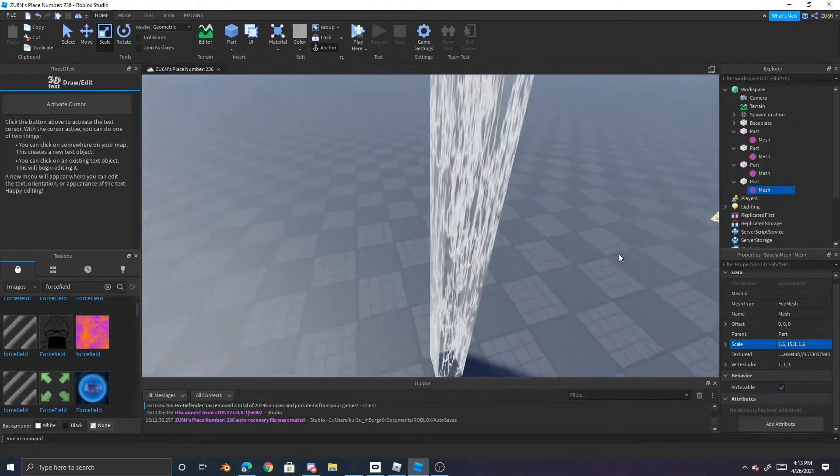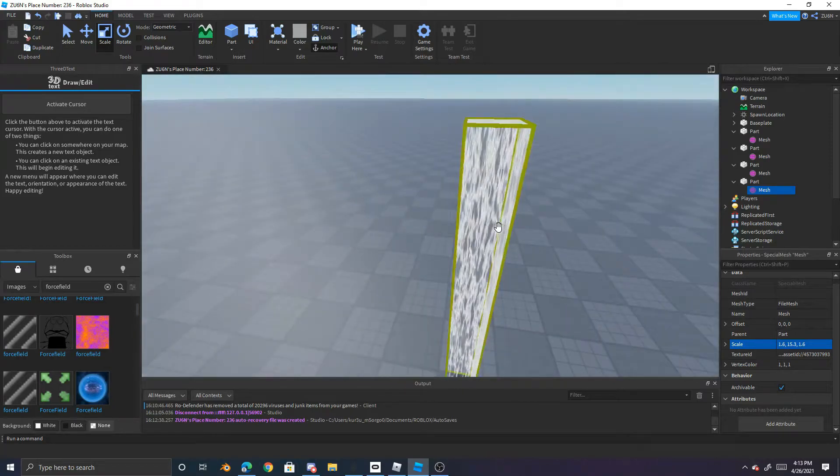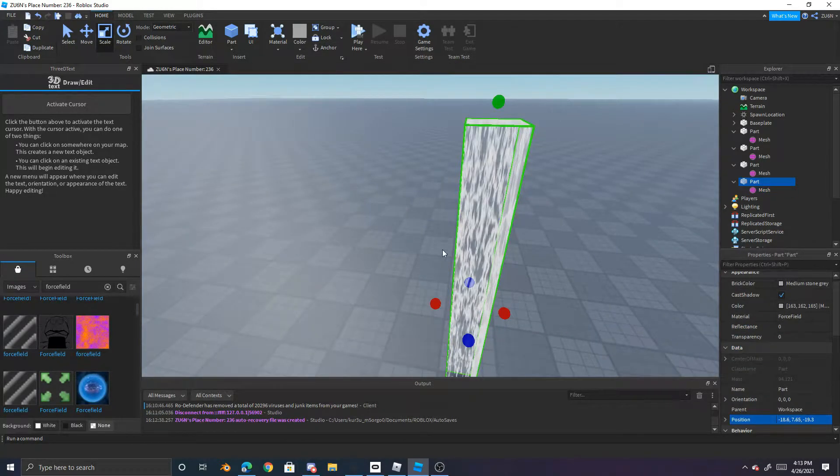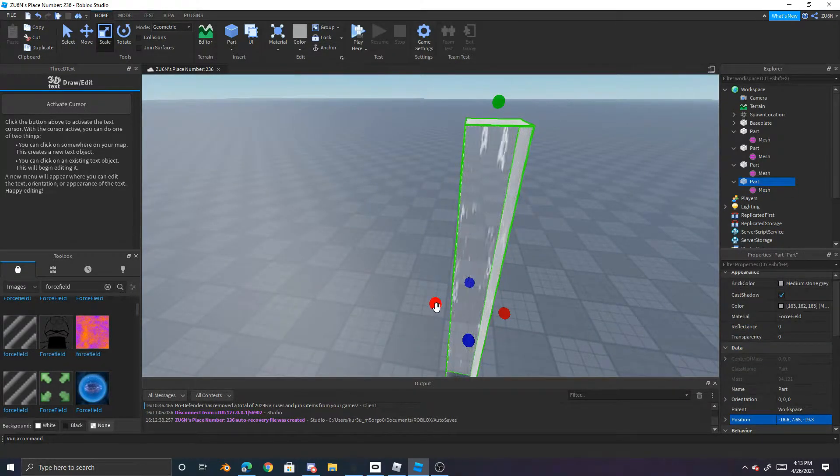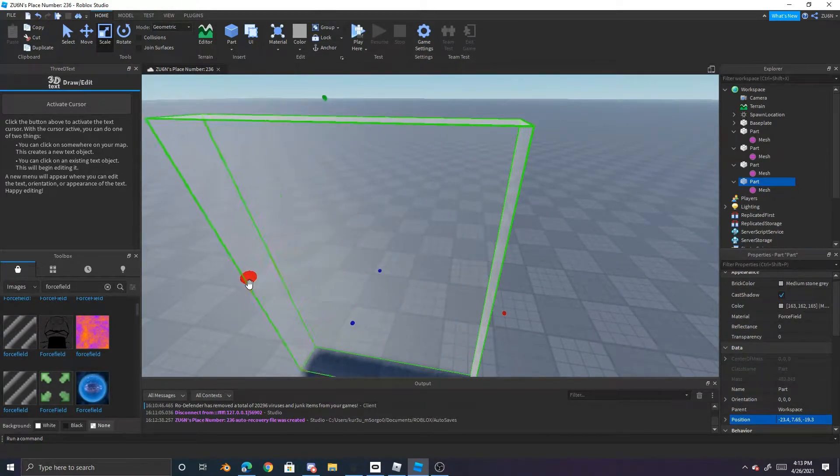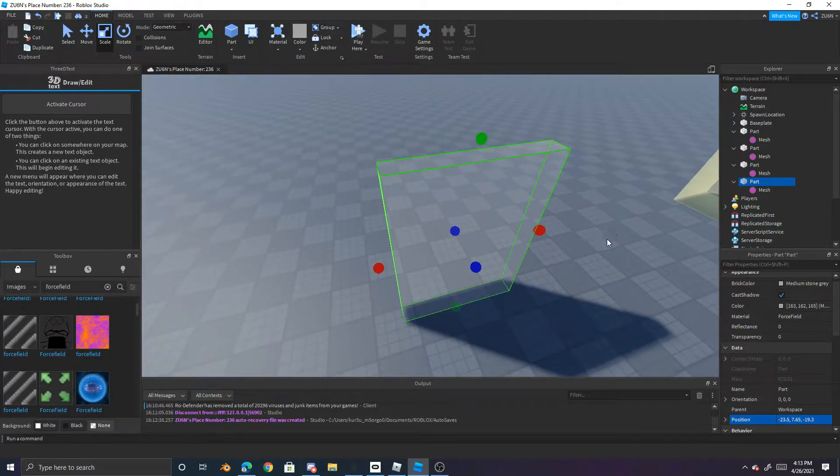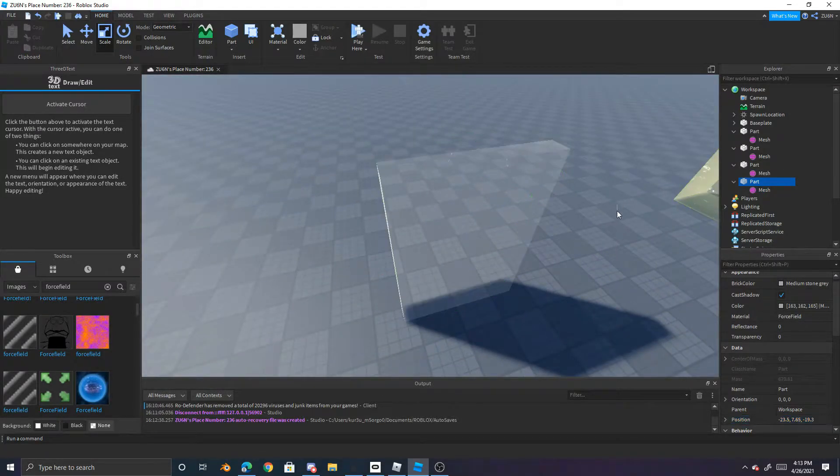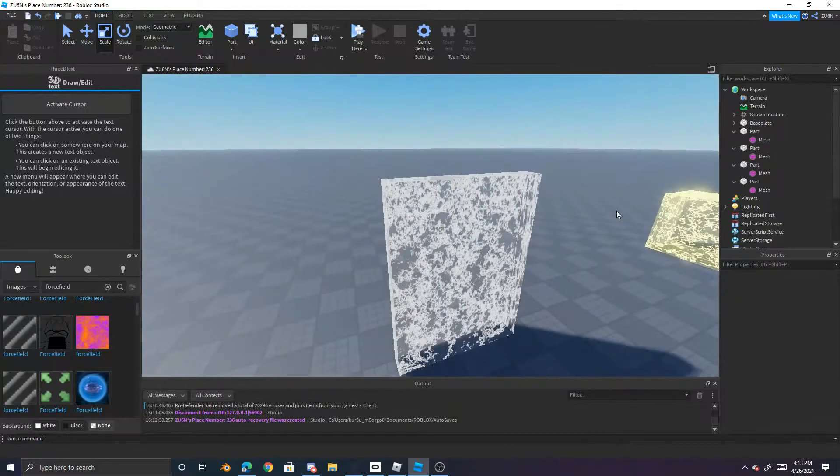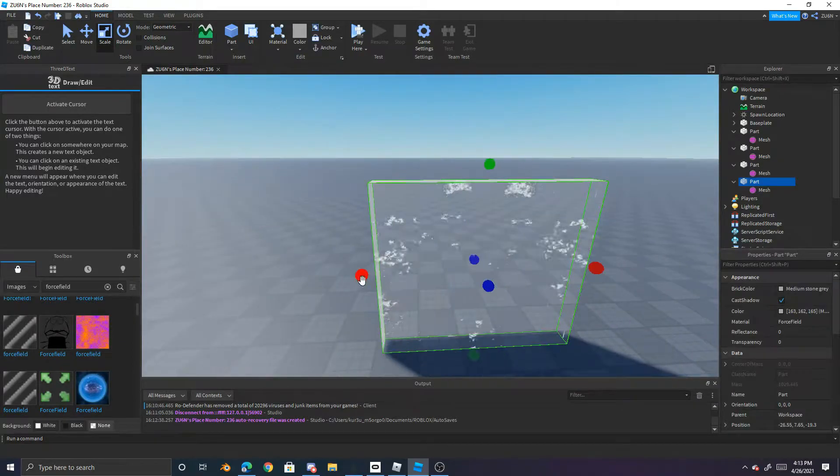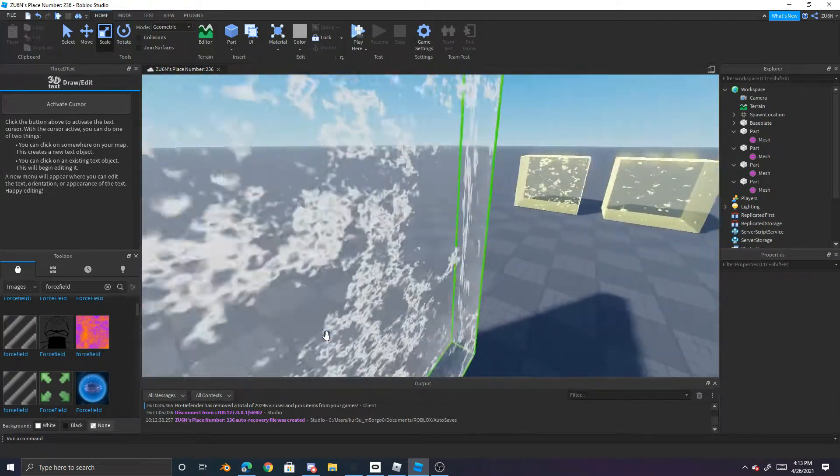And that is how to make one of these. Oh gosh that doesn't look that good. Let's just scale that up a bit. And yeah, it's basically how to do it.